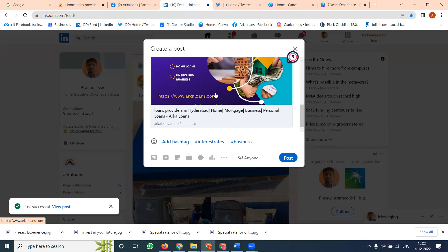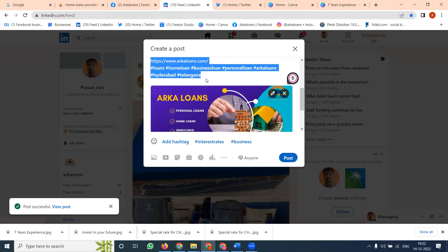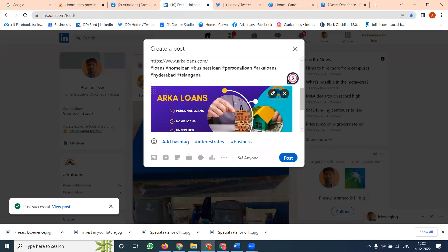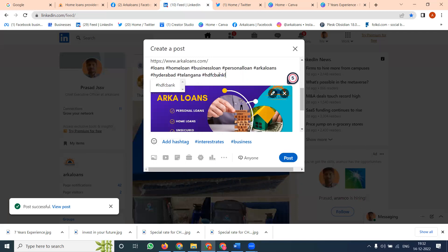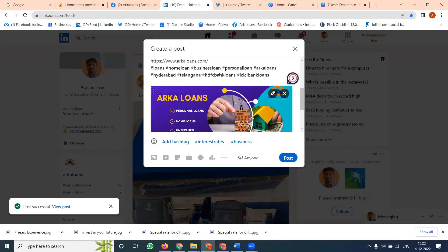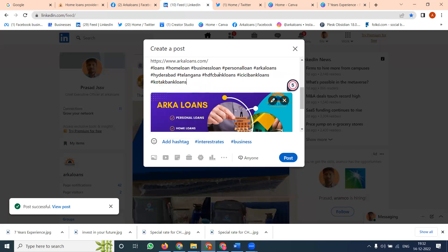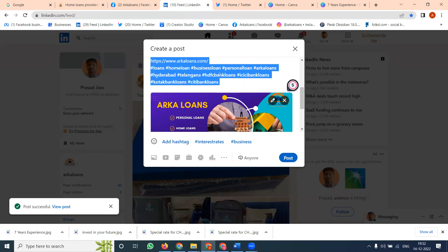After updating the image on the LinkedIn company page, copy the post. When posting on LinkedIn, hashtags are compulsory and important. Use hashtags like #SBFCBankLoans, #ICICIBankLoans, #KotakBankLoans, and #CitibankLoans to make your post trending.